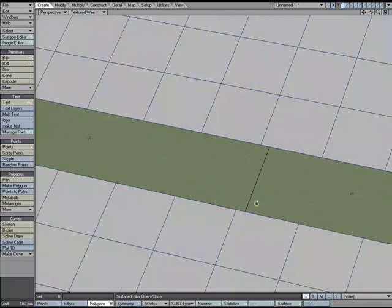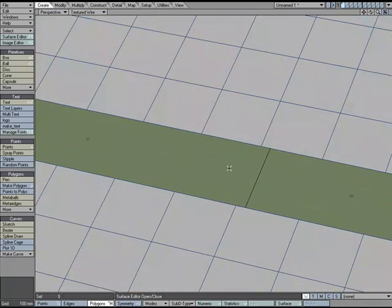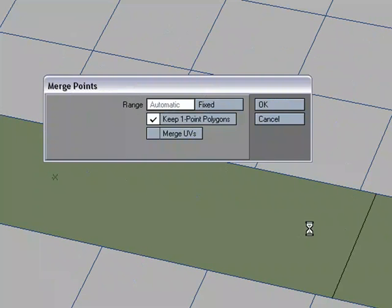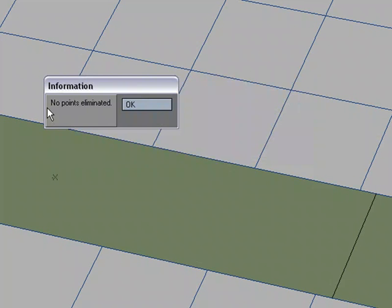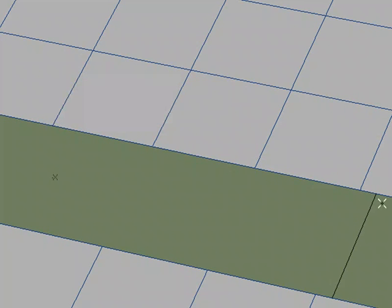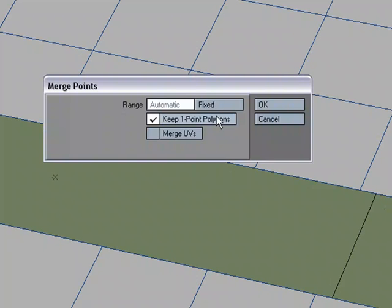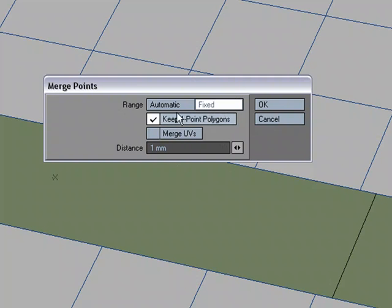If I were to hit M for merge points, there are no points on top of points, so no points will be eliminated. If I hit M for merge points, I could set a distance, I could set a fixed range to work in.